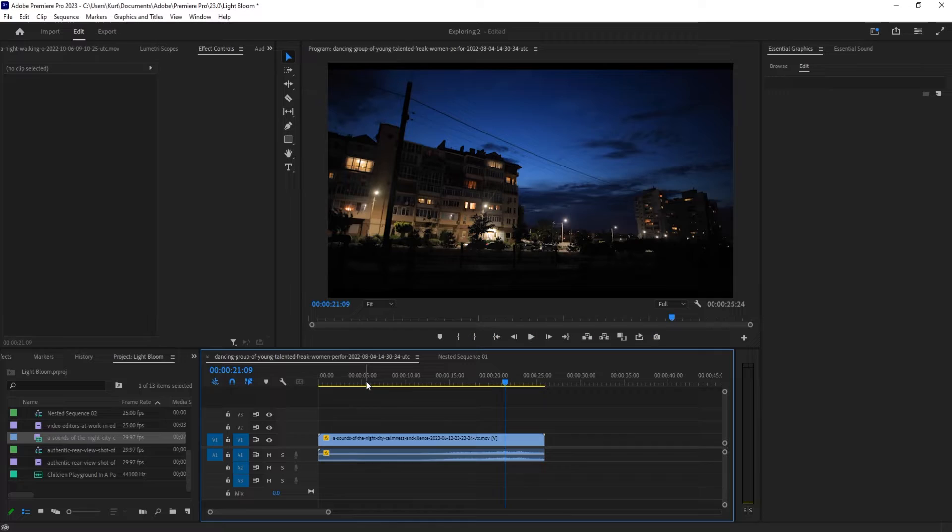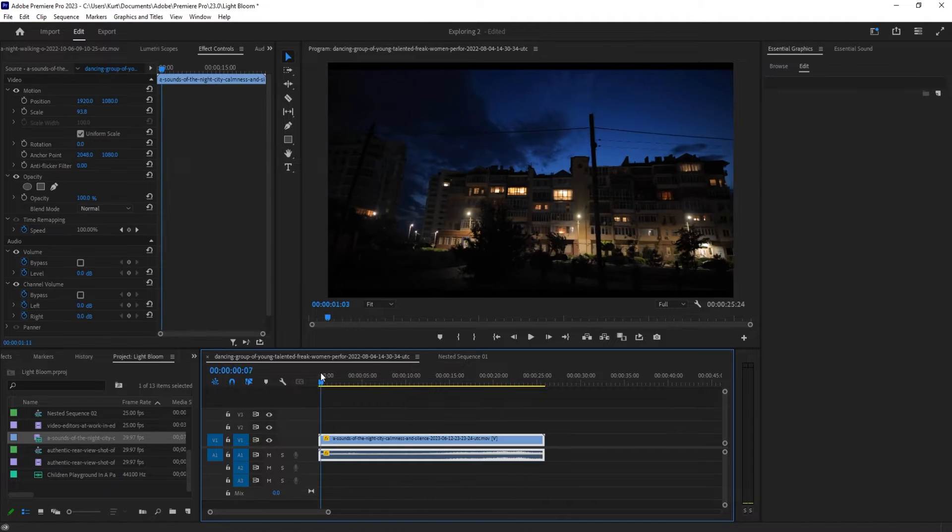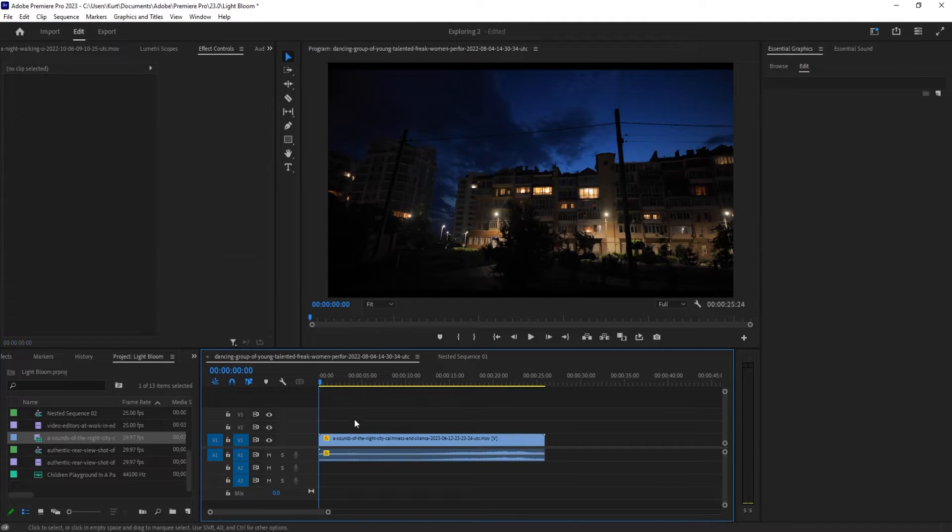Hey, what's up everybody, Adobe Masters here. Today I'm showing you how to link, unlink, and group objects in Adobe Premiere Pro.